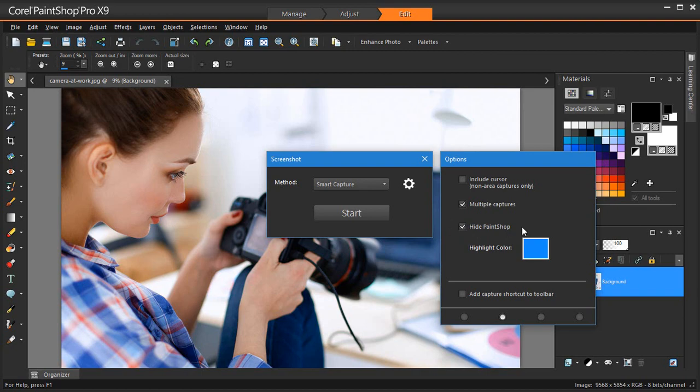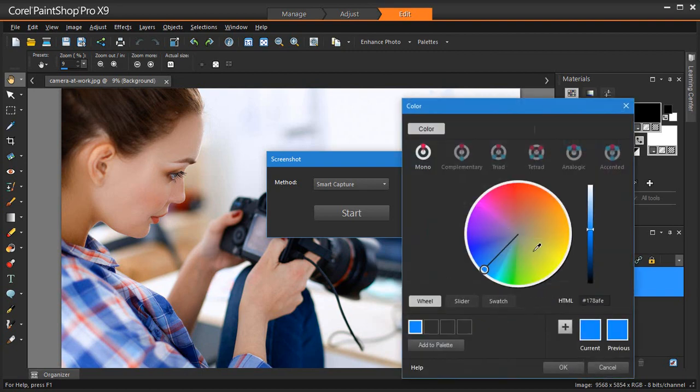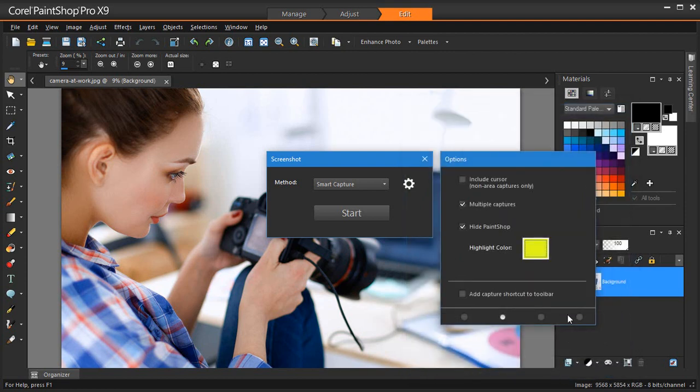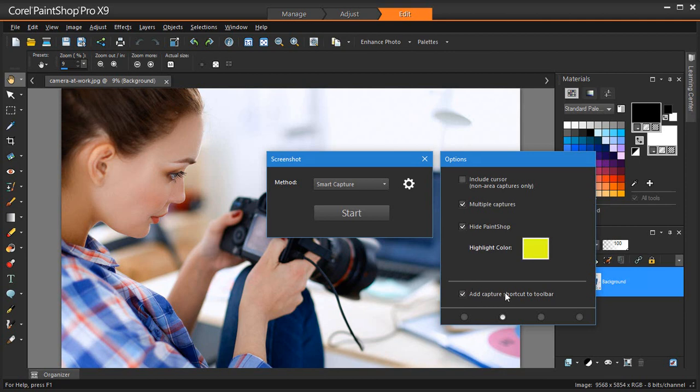Highlight Color lets you change the color of the capture area preview. Add Capture Shortcut Toolbar adds a quick access icon to the toolbar. Screenshot and Screenshot Setup. Let's select this.